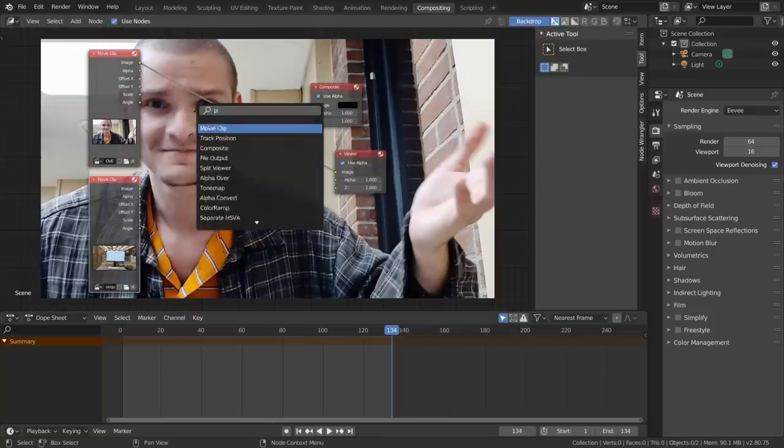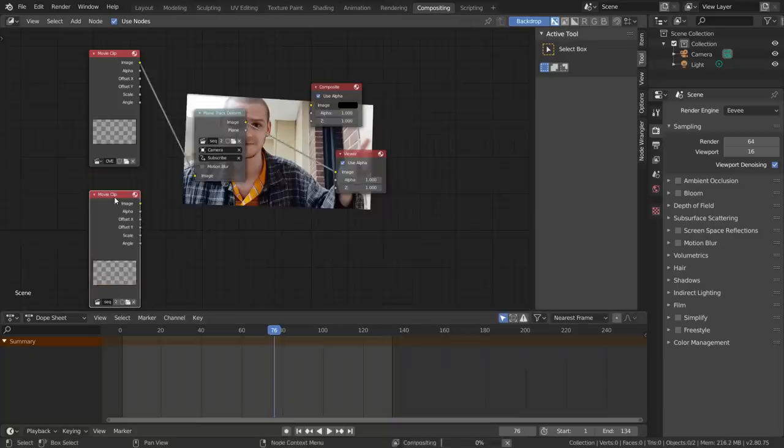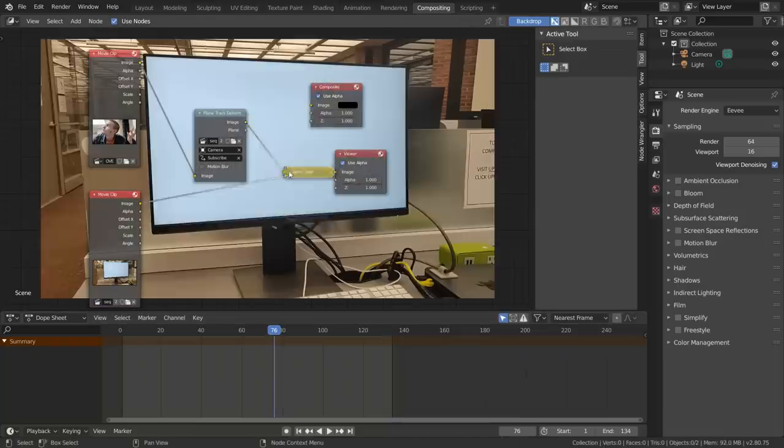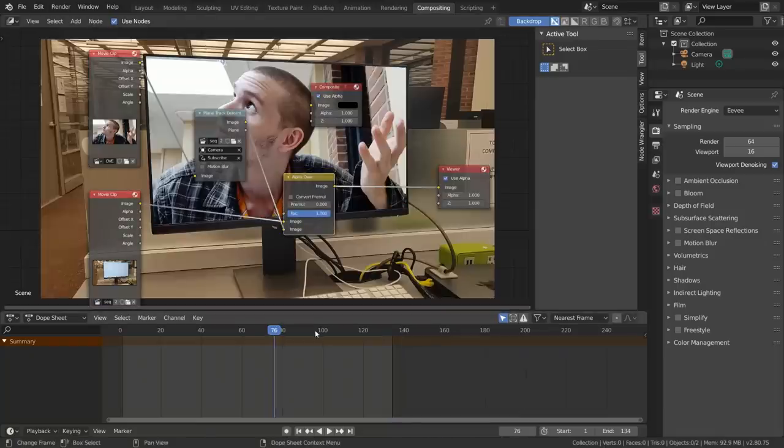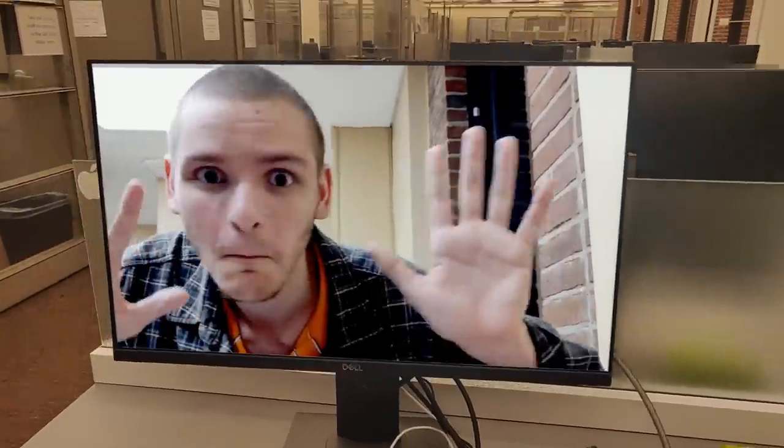Next, send this overlay through a plane track deform node using the track we calculated earlier, and mix this with the background using an alpha over node. And so far we're getting this result, which is almost usable,